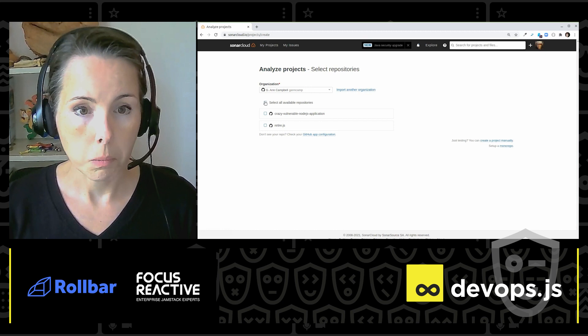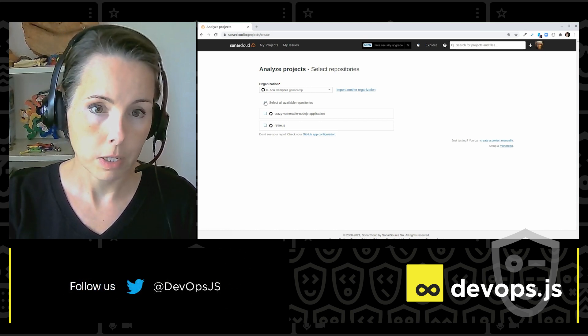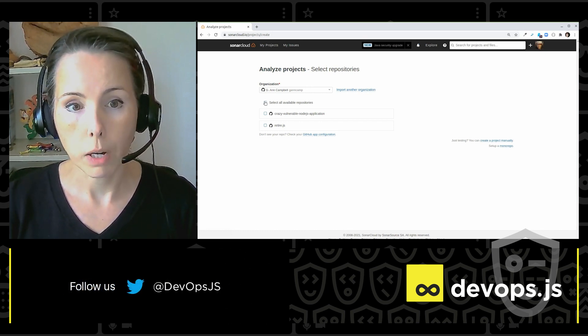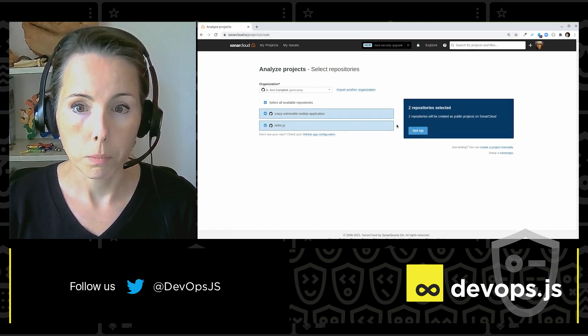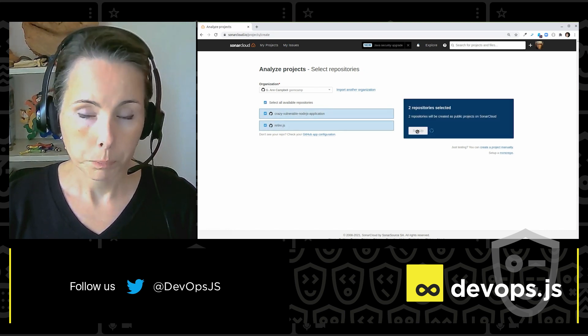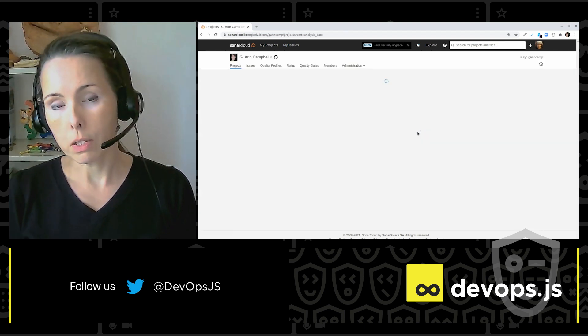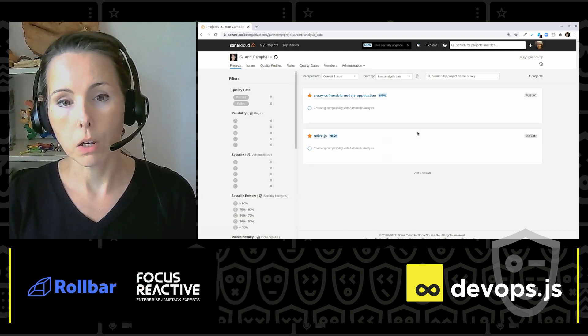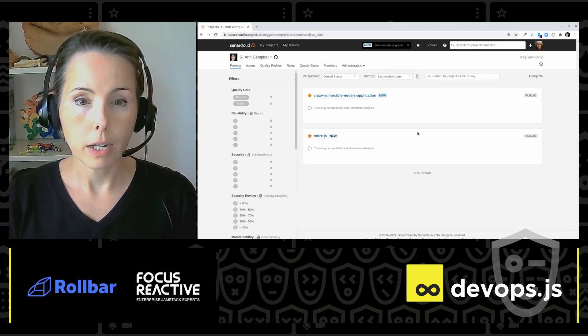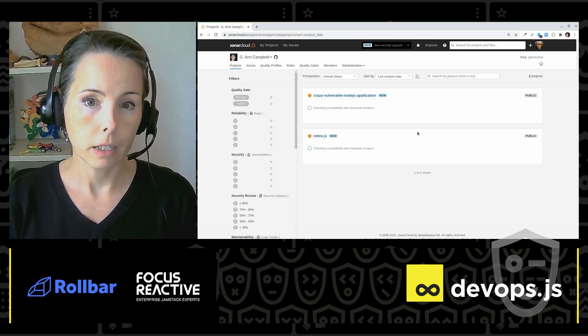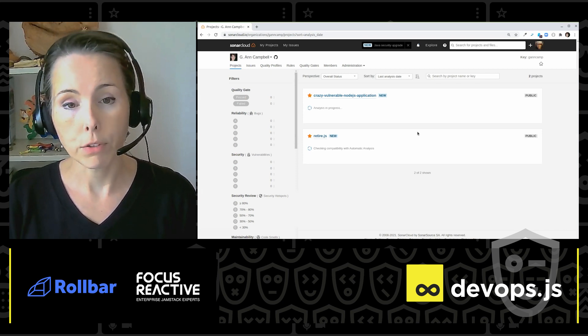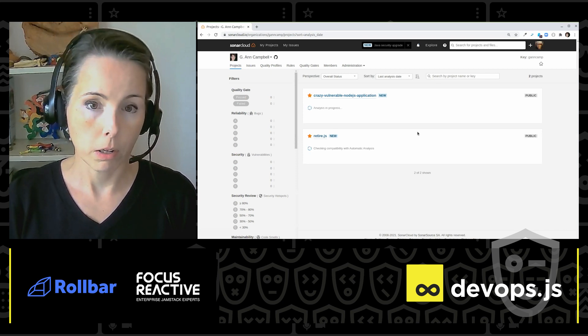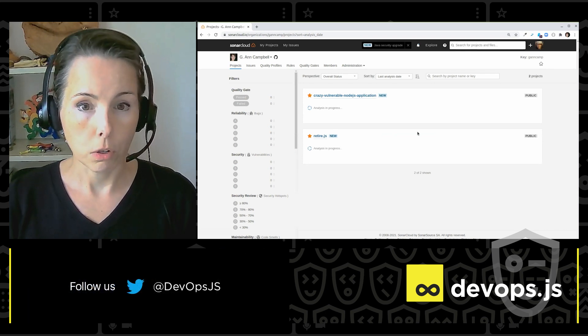Now, SonarCloud is asking me, of the repositories it has access to, which ones I want to analyze. I want to analyze both of them. Now I click Setup. And what's happening now is SonarCloud is checking out my code, and it's taking a look at it to see if it can automatically analyze it for me. So I don't have to do any CI/CD setup here. It's just going to handle it for me.